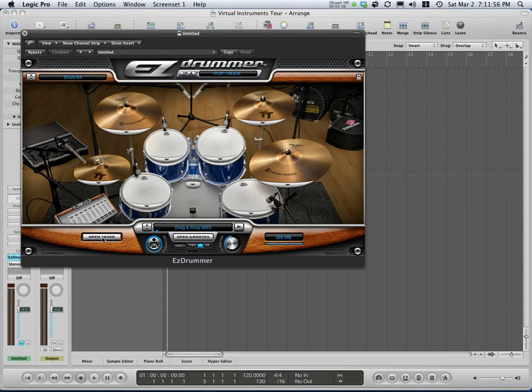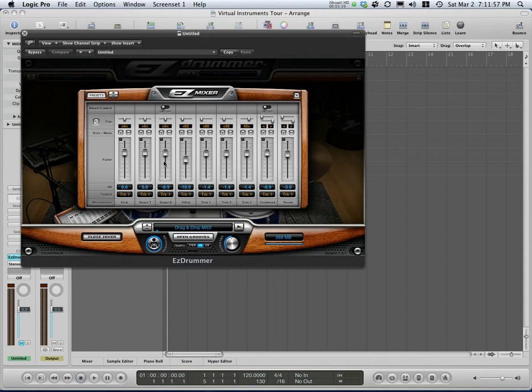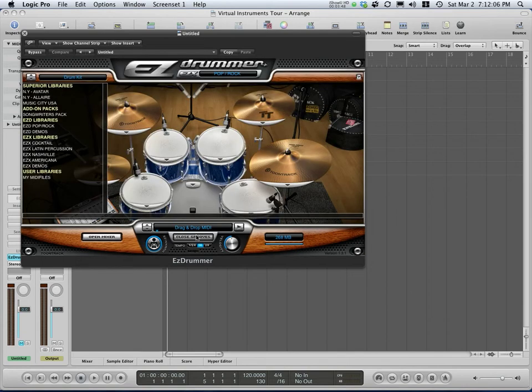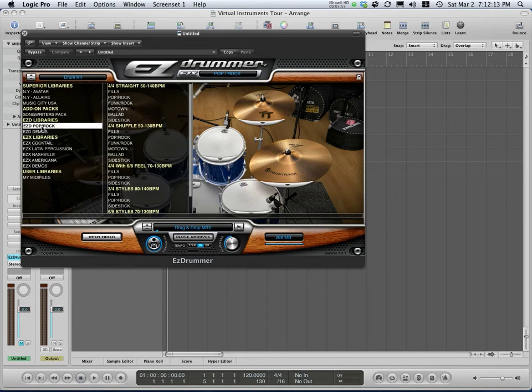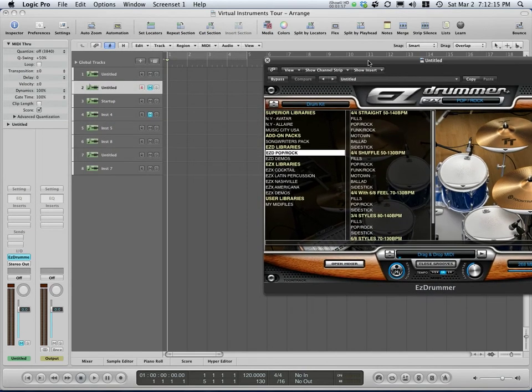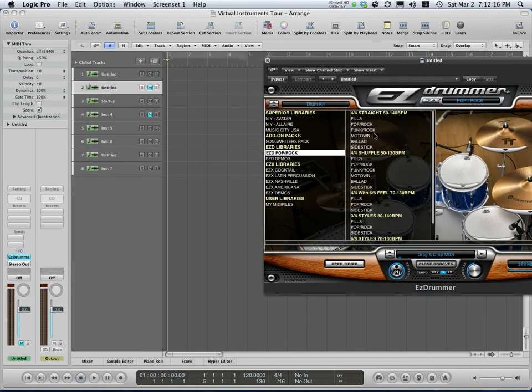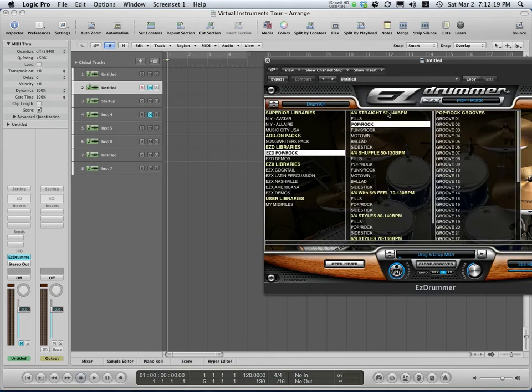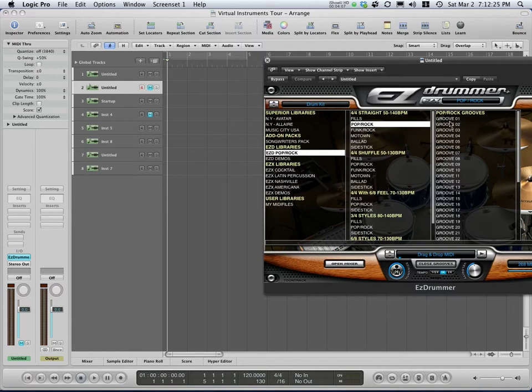You can mess with the balance of the individual microphones and change that to your liking, but the default flat mixer works just fine. Then there's also patterns that are pre-recorded that you can just drag and drop in for your song. Let's take a listen to Pop Rock Straight. We're at 120 beats a minute, so this might work.